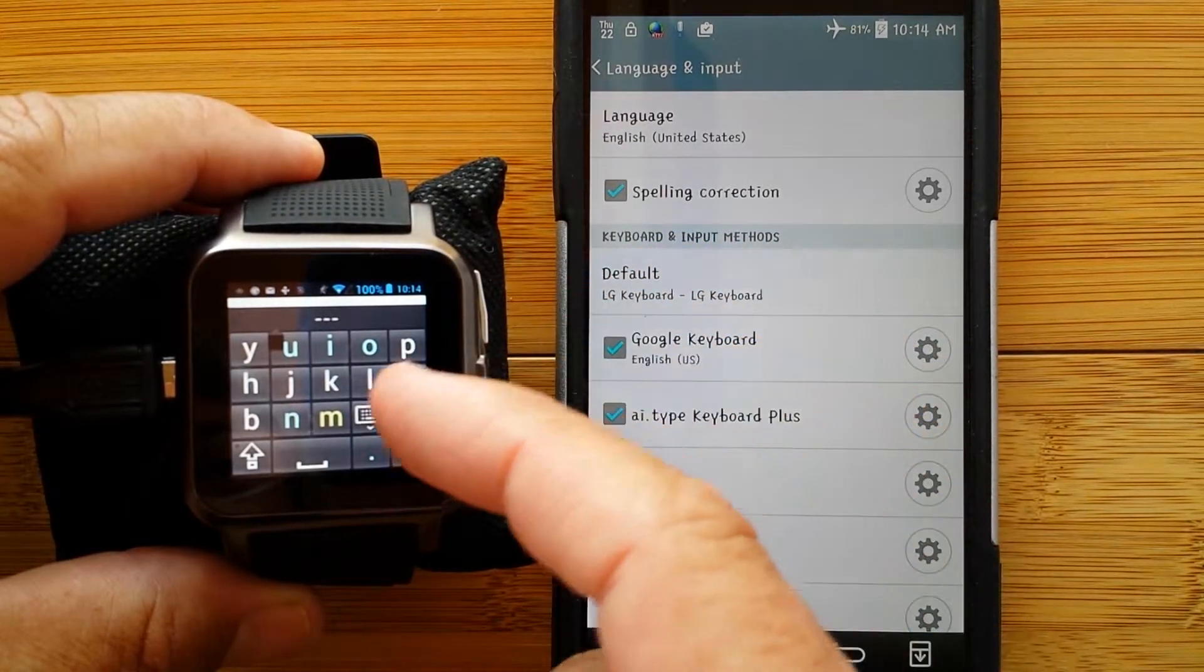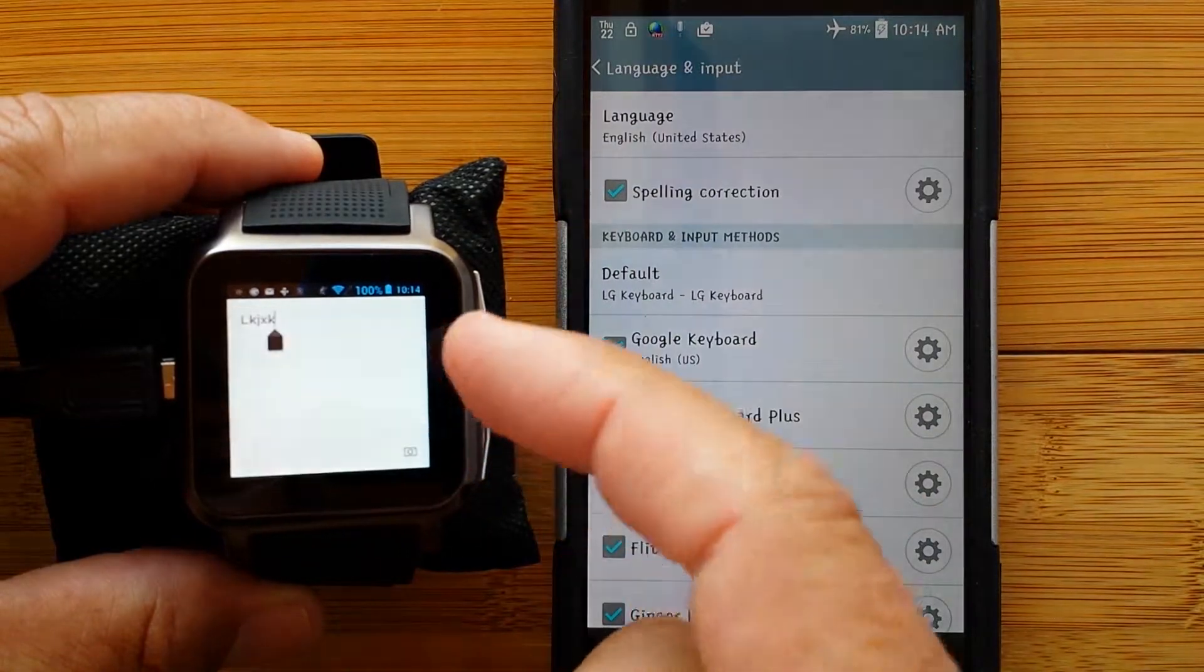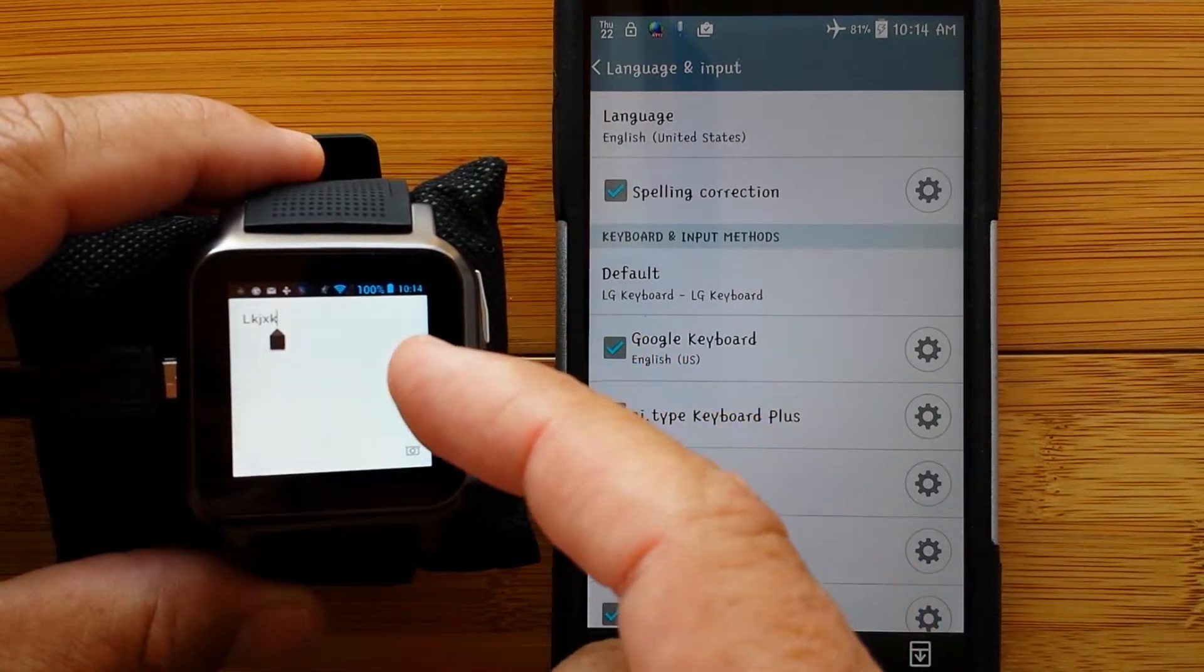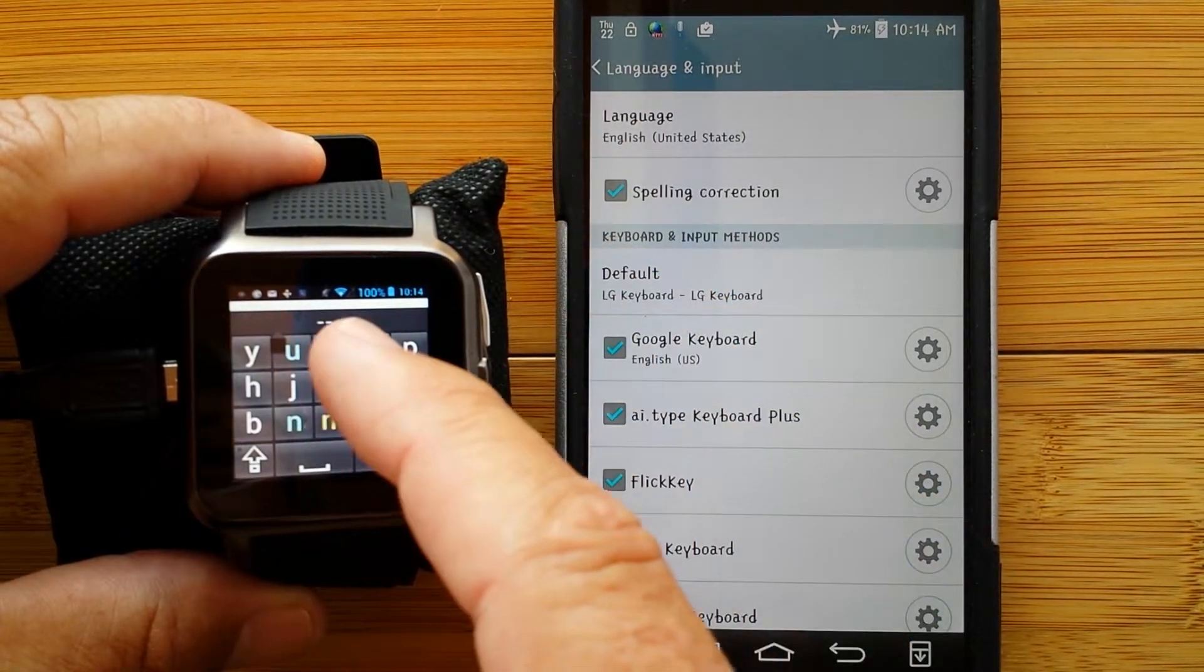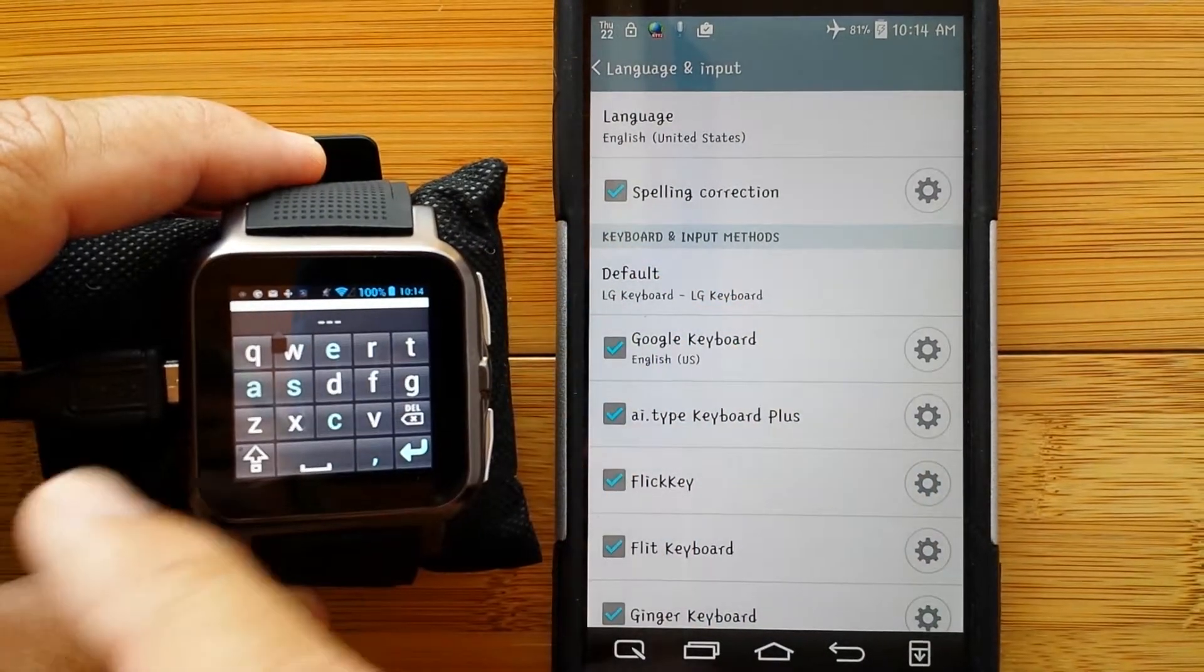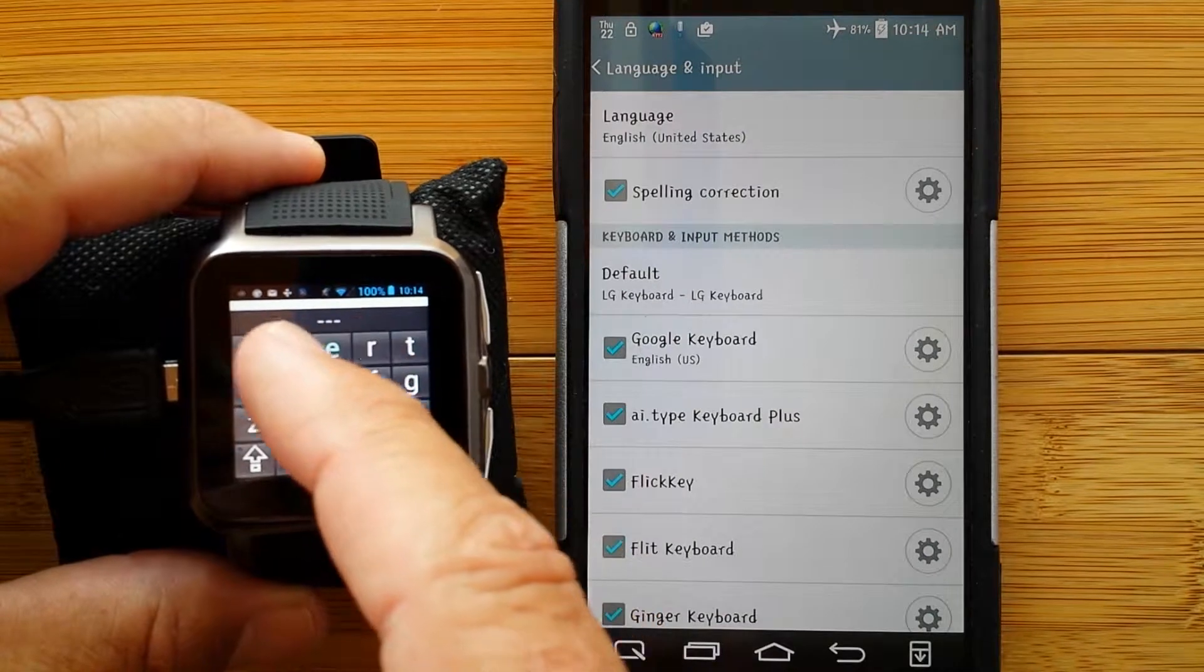Unless you put the keyboard down and check it, you have no idea what's going on.